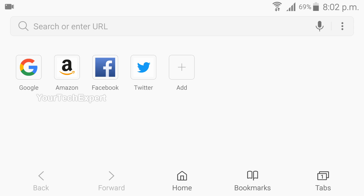QR codes are also used for entertainment and transport ticketing, product and loyalty marketing, and in-store product labeling. Typically a smartphone is used as a QR code scanner to convert it to some useful form, and you need additional apps to do this task. But if you have Samsung Internet for Android, you don't need additional apps.